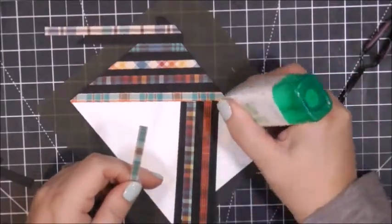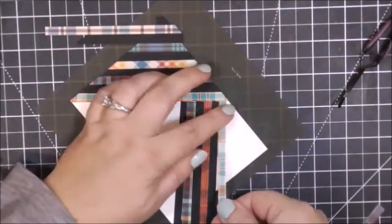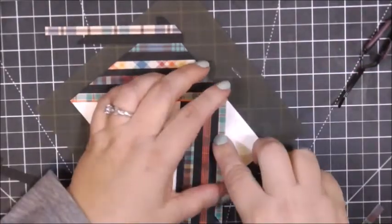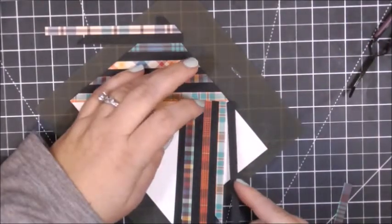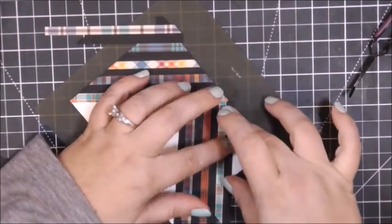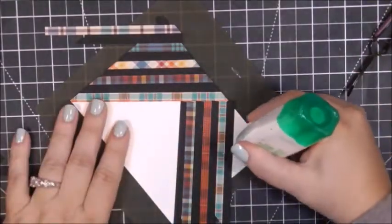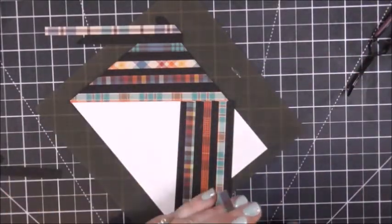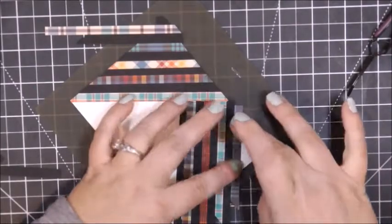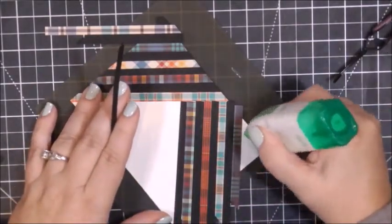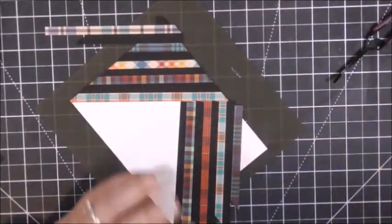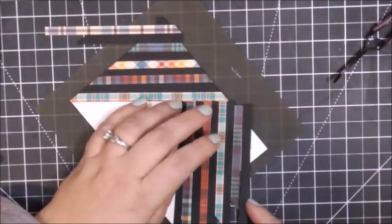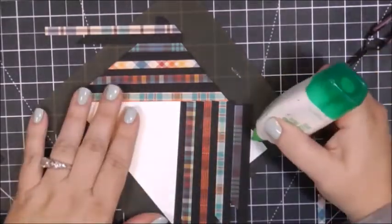You can see it's taking me a little bit longer even on fast forward to get the second section filled in because my scraps are fewer and farther between. I did have to take a break here for a minute and trim down my card just so that I had enough long pieces left to finish.